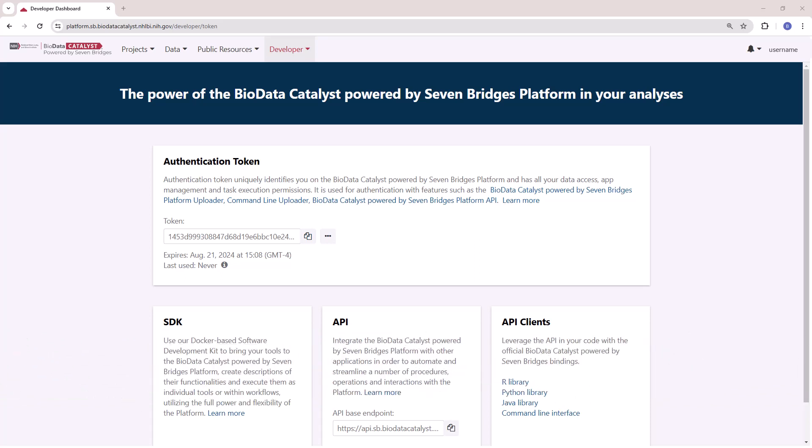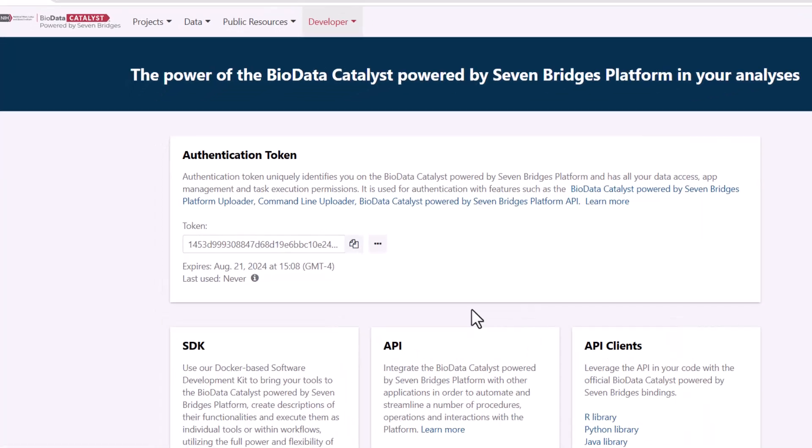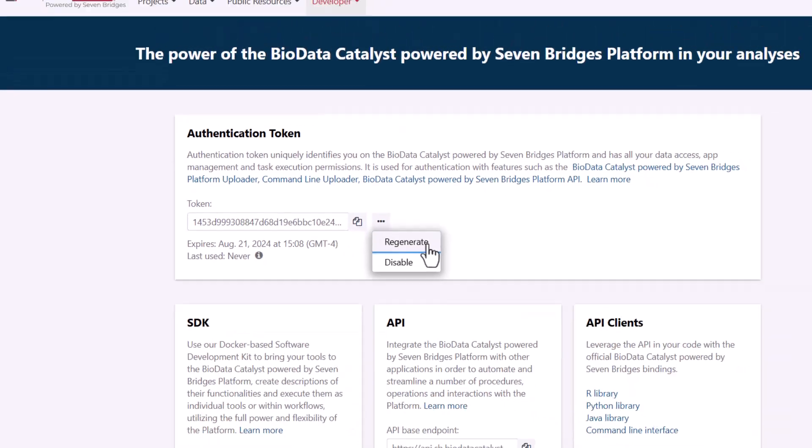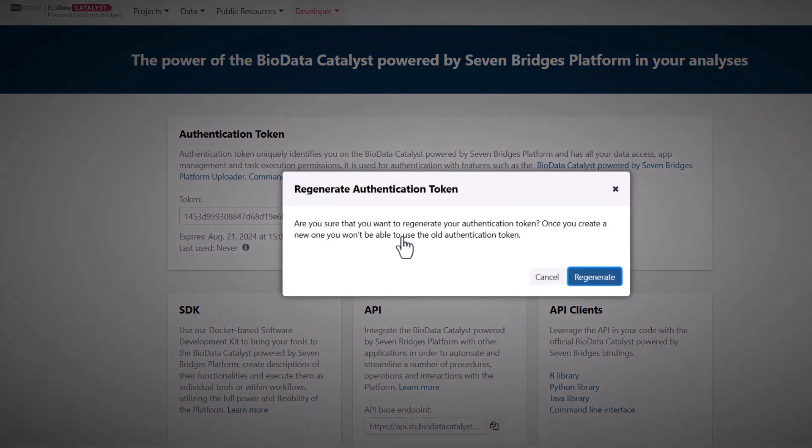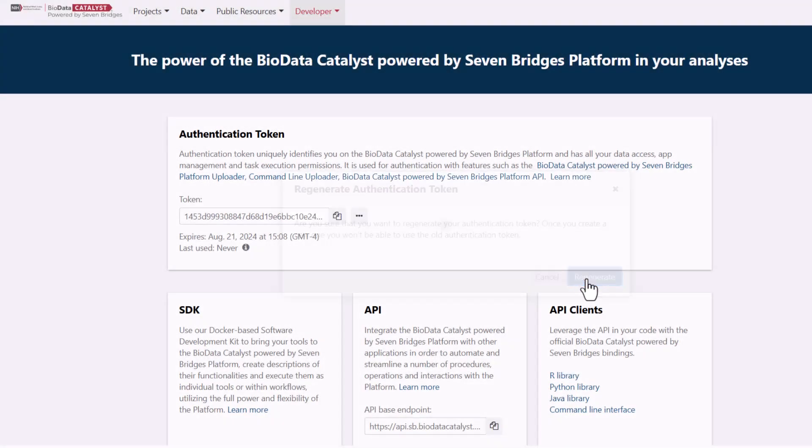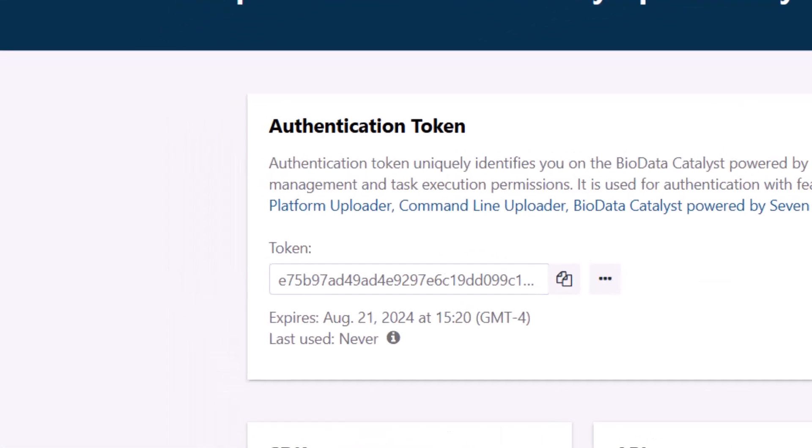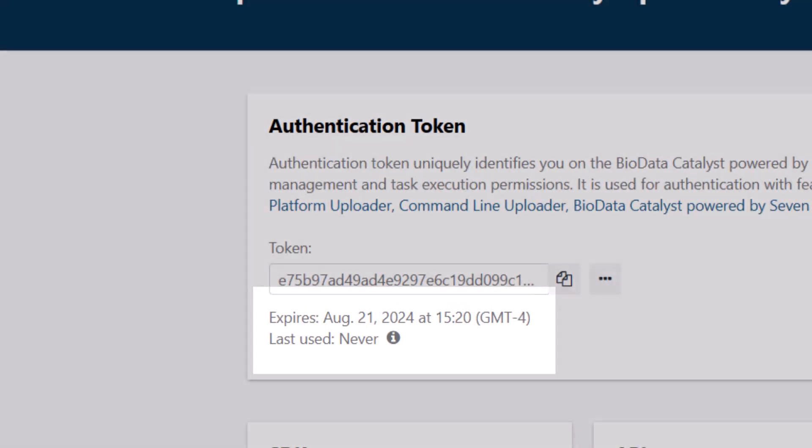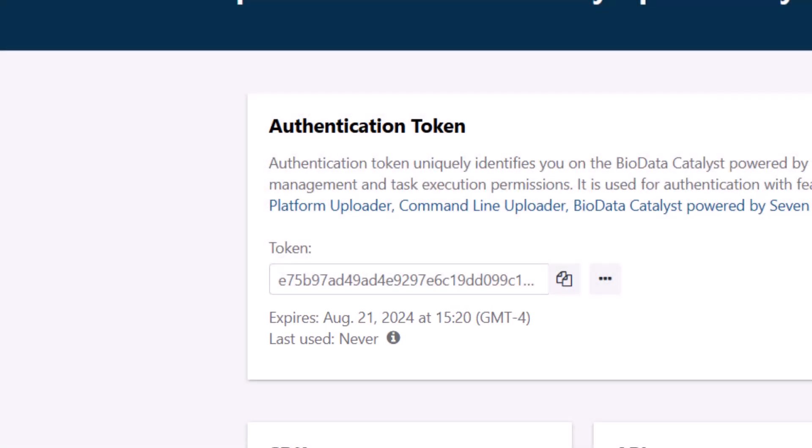A new token can be generated from the web interface by clicking the three dots to the right of the token display and selecting Regenerate. You'll notice that the expiration and last used dates are updated to reflect the new token. Copy the new token and supply it on the command line as previously demonstrated.